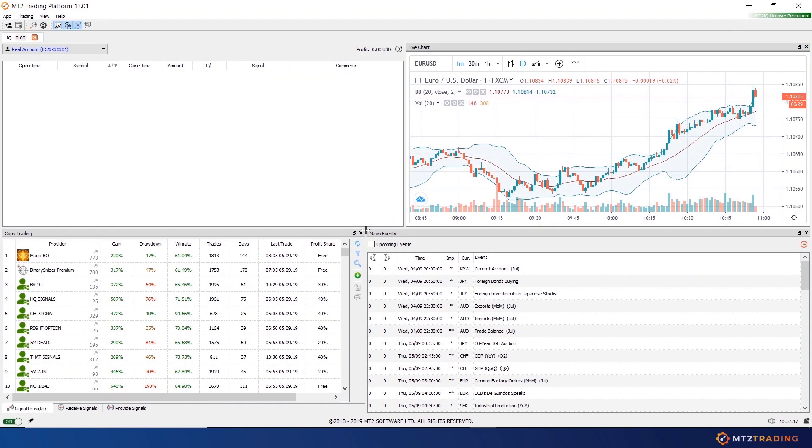Welcome to another MT2 Trading Platform tutorial video. Today I will be showing you how the economic news and event filters on our platform work.